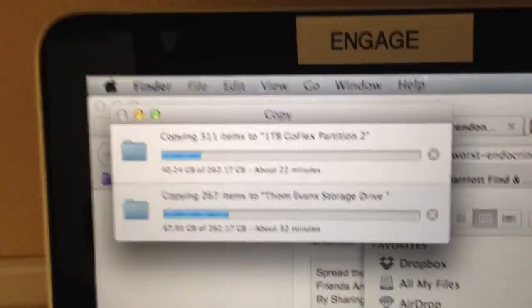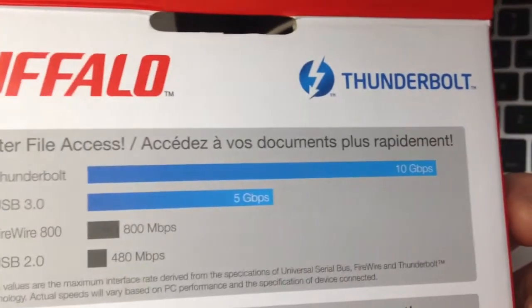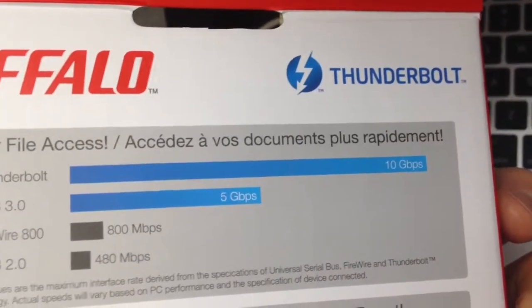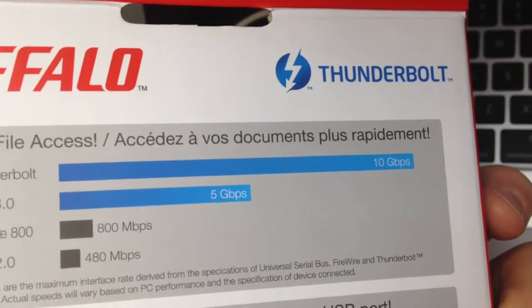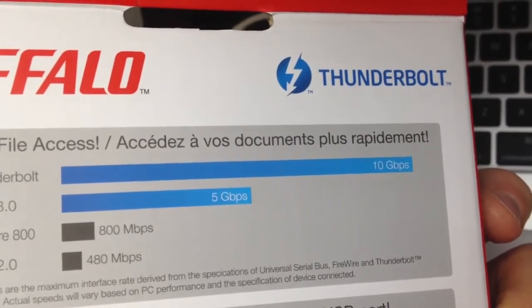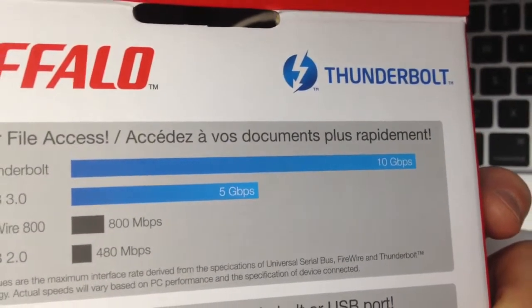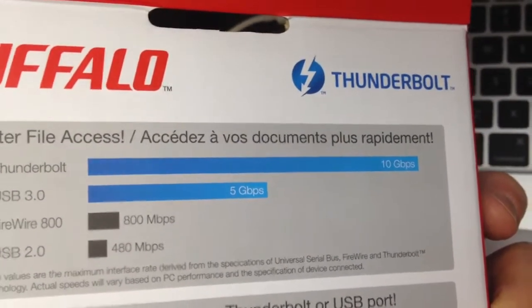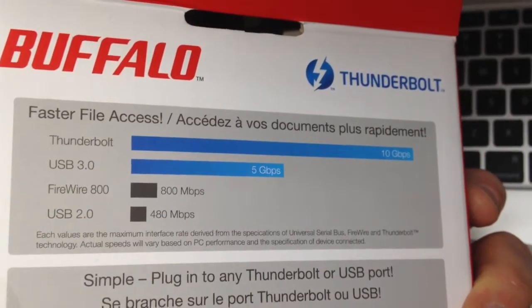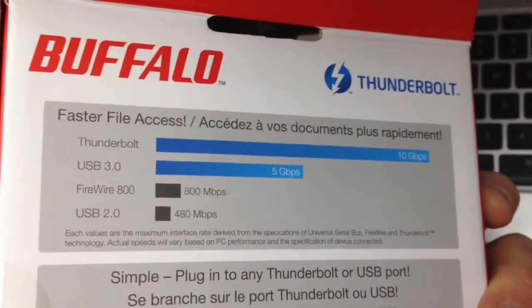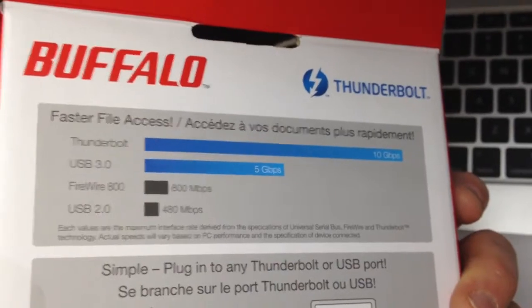Certainly not 10 gigabytes... gigabits... kind of confused now. 10 a second, 5 a second for USB 3. So we're expecting Thunderbolt to be twice as fast as USB 3.